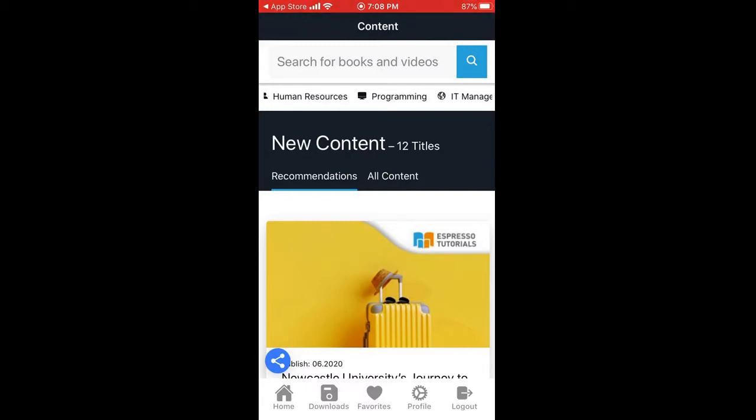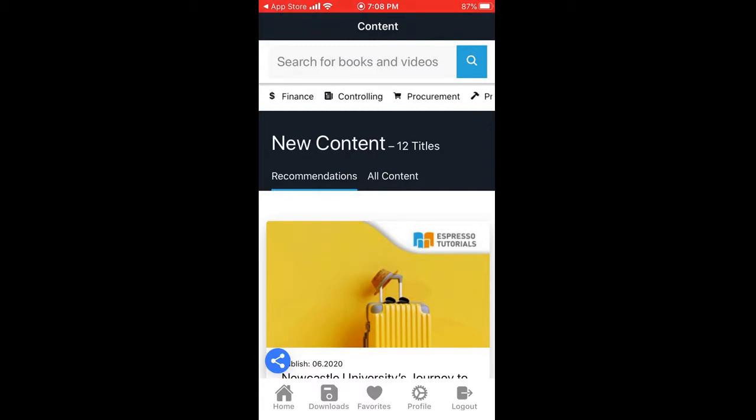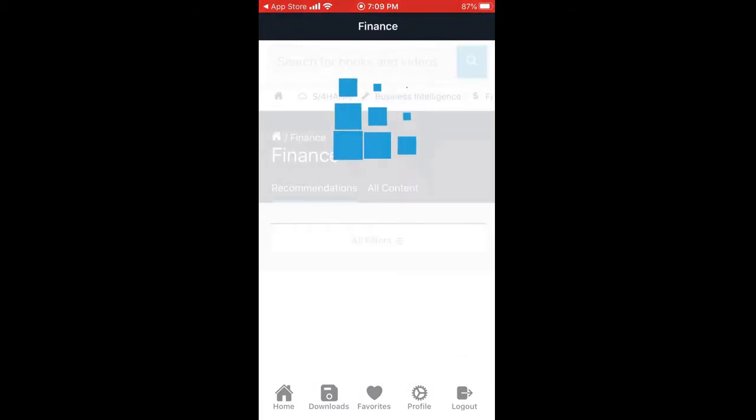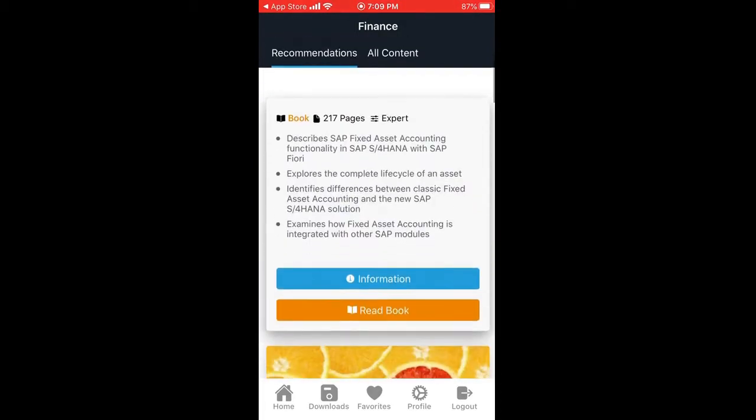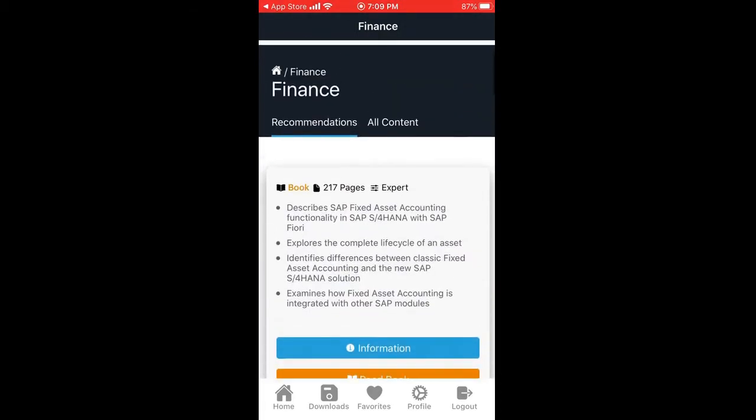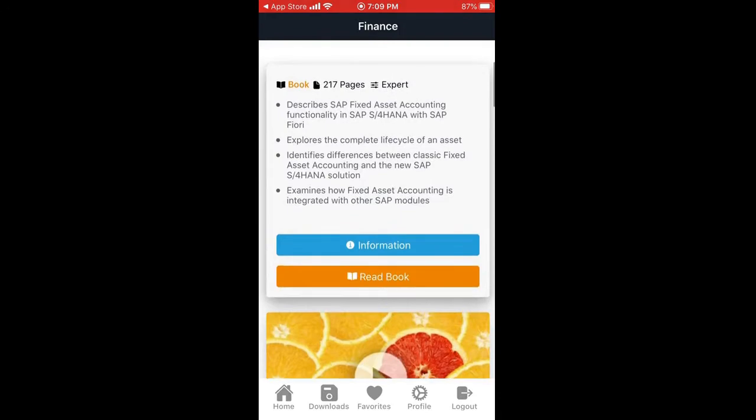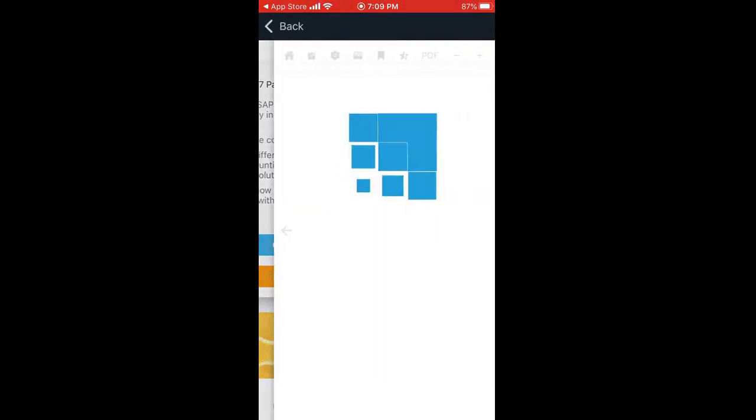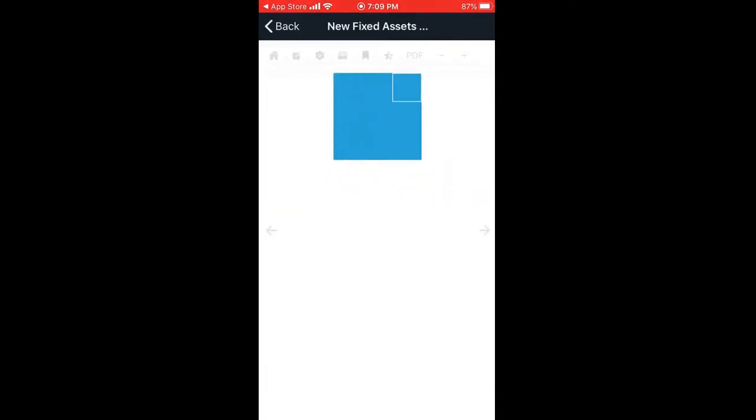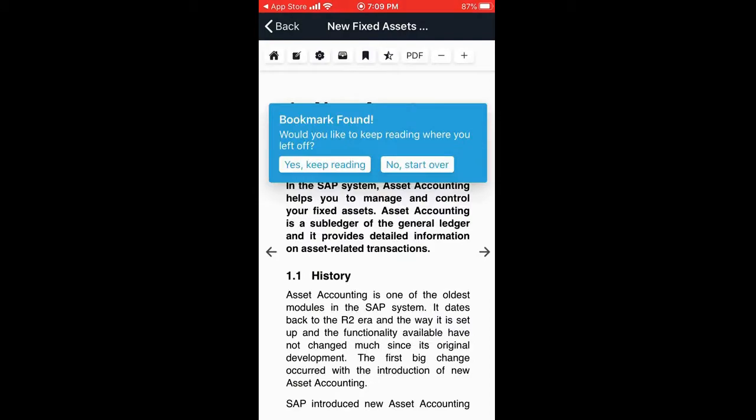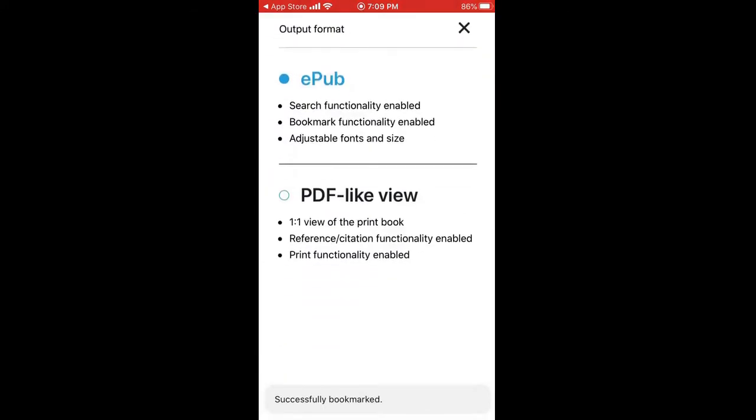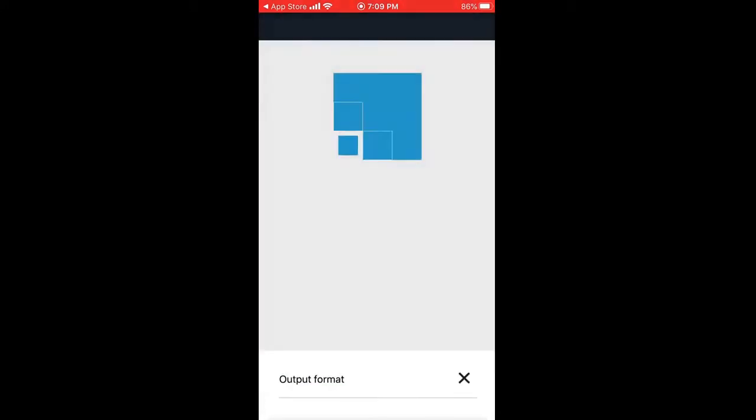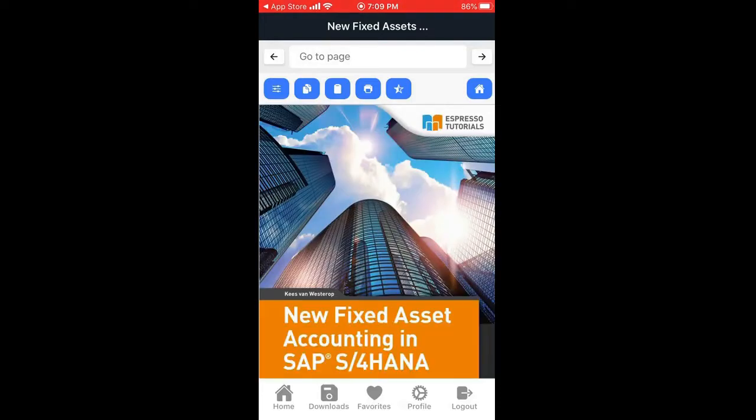I'll click on Finance because I belong to the finance module. Once you click on that particular module where you're working, you'll find all the SAP ebooks which are easily available. So look at that. If I click on the Read Book, I'll choose the PDF option at the top, so now I can view the book in a PDF view.